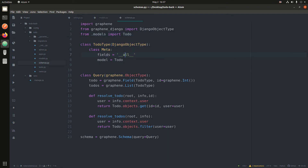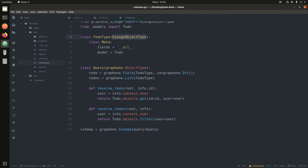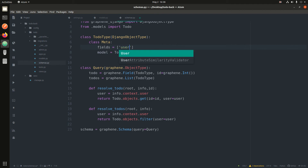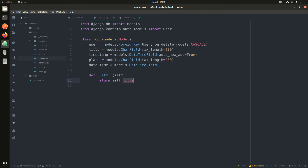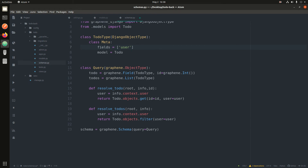I created a class that is almost like the Django REST framework serializer class. The convention is: you name it after the model — 'ToDoType' — and it inherits from DjangoObjectType, which acts like the serializer class. It has a Meta class where you track the fields you want. You can list specific fields, or as I did here, use '__all__' so the user can query all fields. The model is set to Todo.